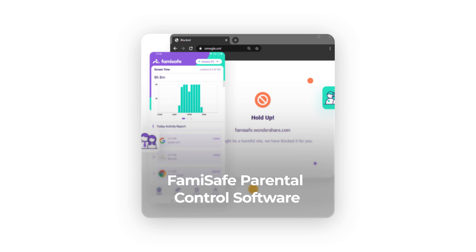It can block certain porn websites or categories on mainstream web browsers. Parents can track deleted or private browsing history to find out whether kids secretly visit porn websites. The software will send a notification when kids try to open adult websites.